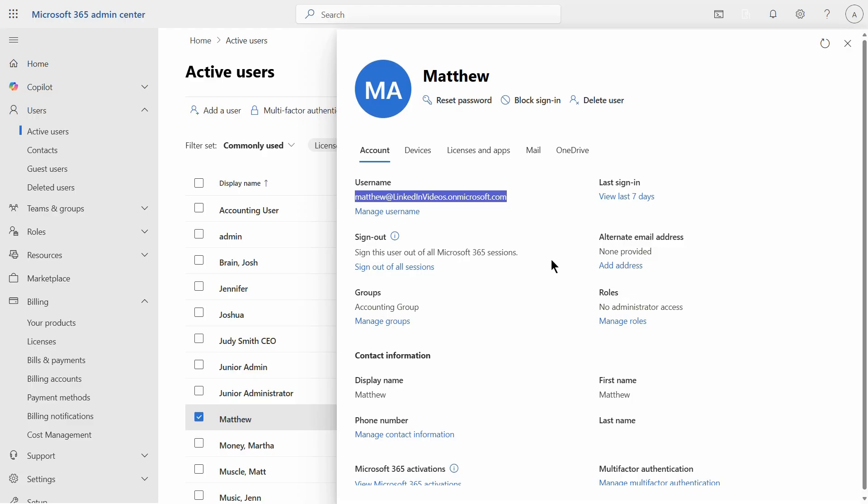Microsoft used to call the admin center the Office 365 admin center many years ago, however they changed it to be the Microsoft 365 admin center. However, we're still using Office 365 to install on the users' computers, and there can be some confusion with that. And you can also purchase Office 2024, 2021, and other versions of Office where there's a larger upfront fee but no monthly fees after that.